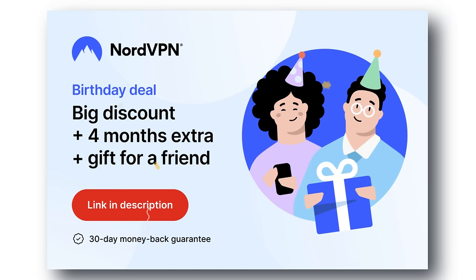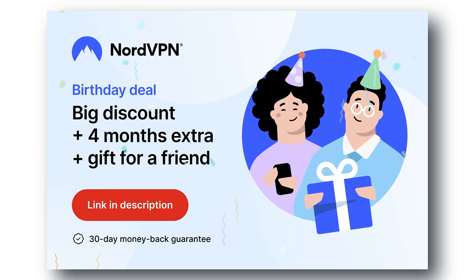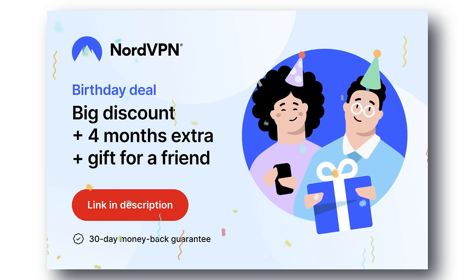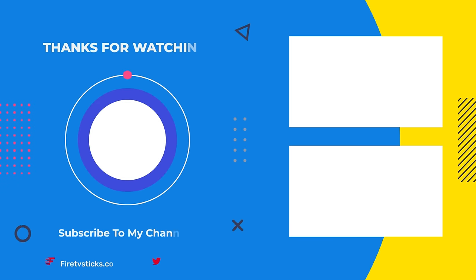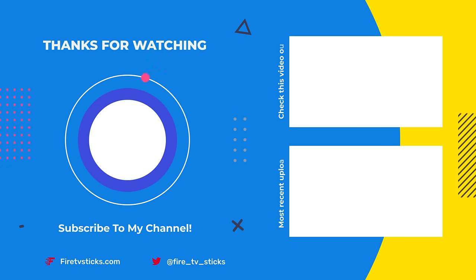Check out the links in the video description for the best deals and try it now, completely risk-free for 30 days. See you next time.